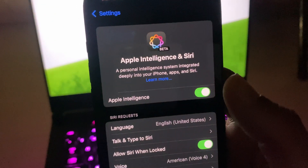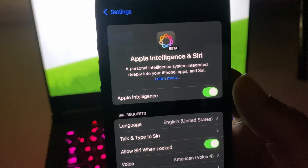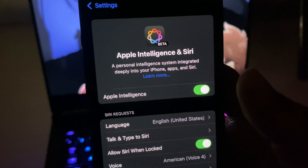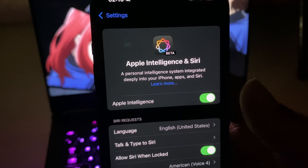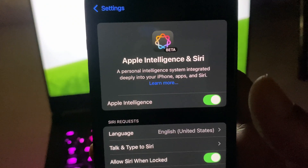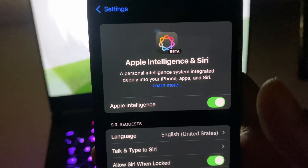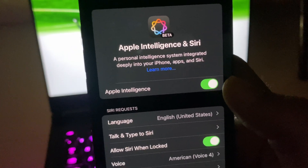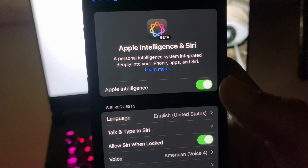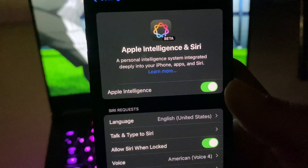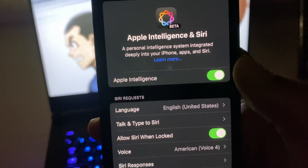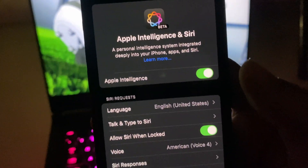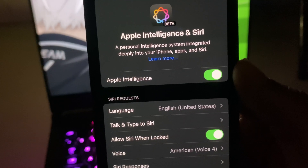After turning it on, you'll enter a waiting period — it could take two seconds, two minutes, two hours, or even two days to get inside the program since it's in beta. Once you're in, turn it on using the same toggle, follow the on-screen instructions, and it will download some AI models to your iPhone, iPad, or Mac.